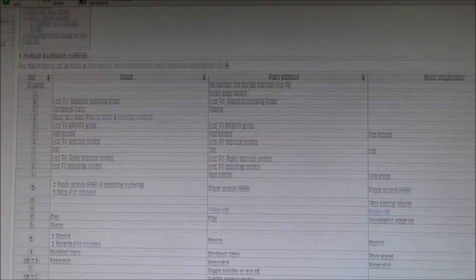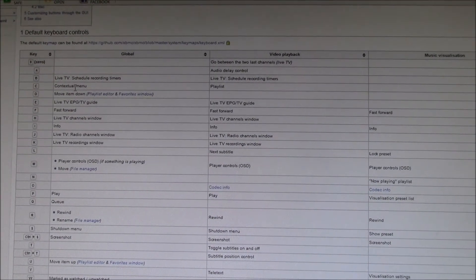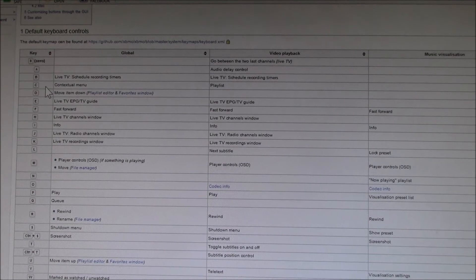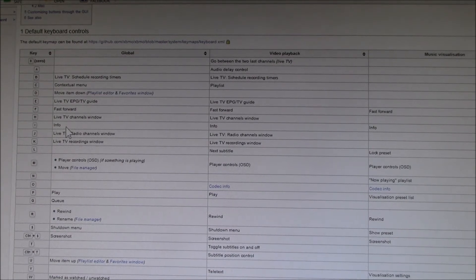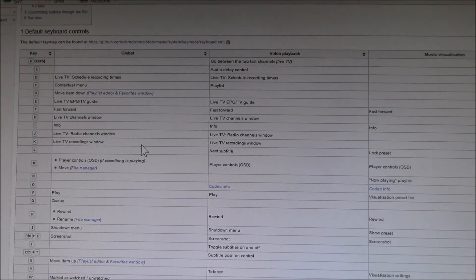But this gives you a full list of all the menus. So there's the C for context menu, I for info.